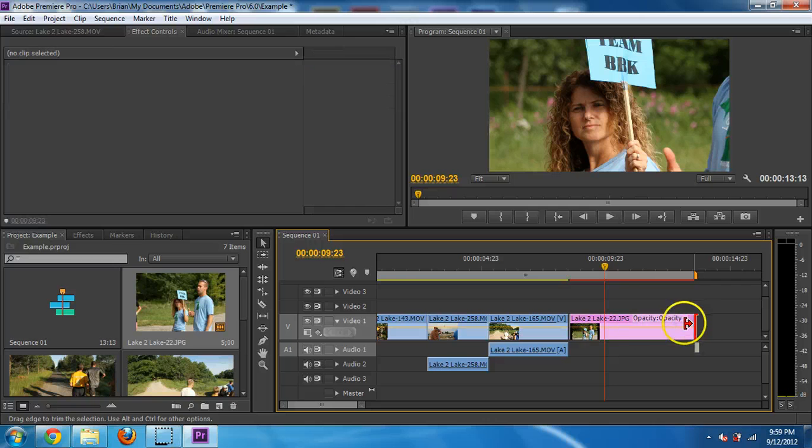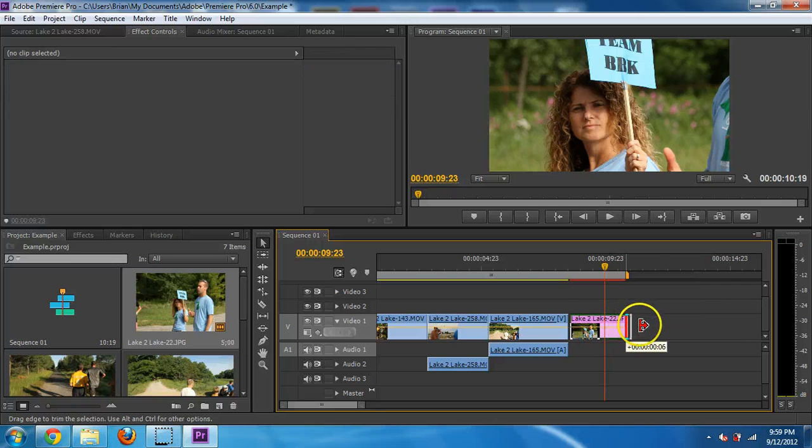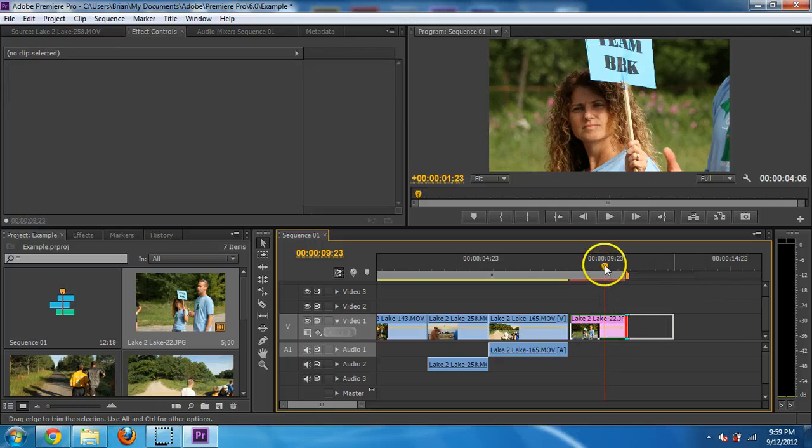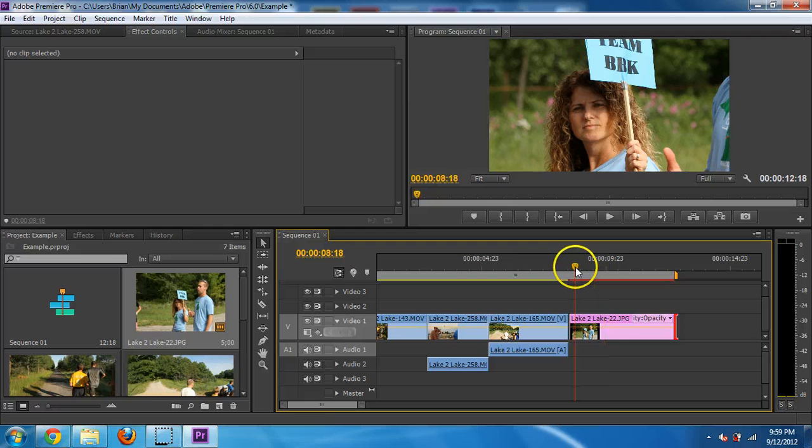So here it is and it automatically defaults to being five seconds. But if I just click on it, I can make this whatever length I want. I'm going to go ahead and keep it around four or five seconds.